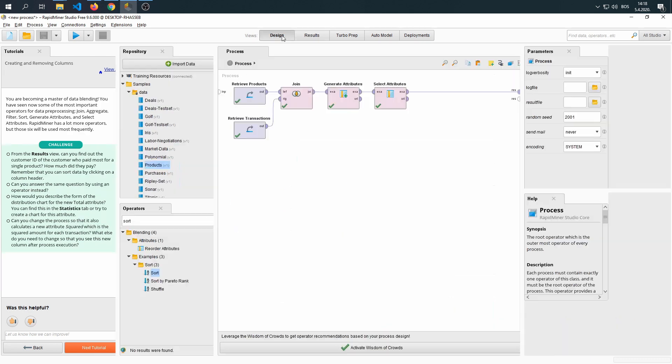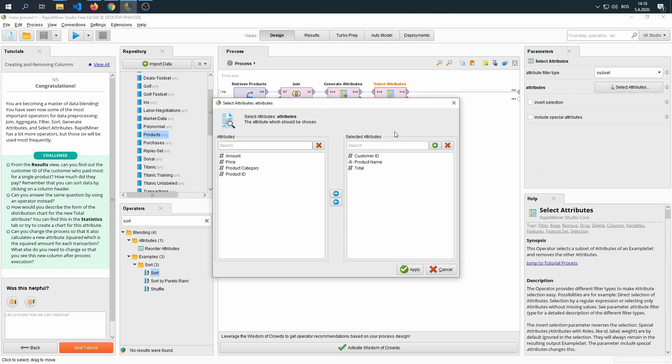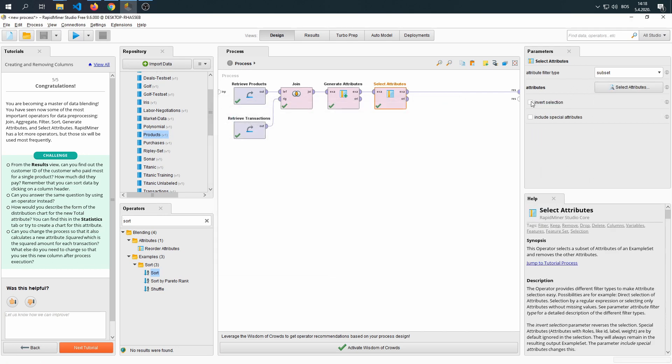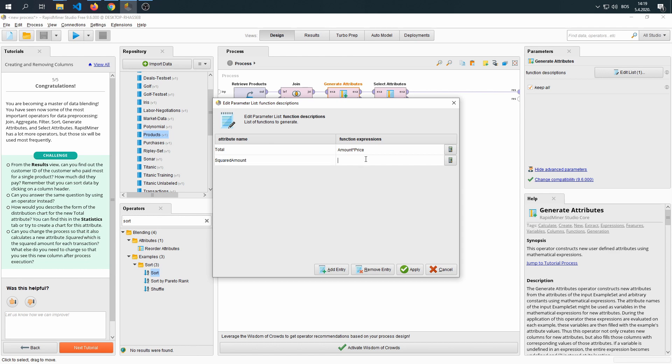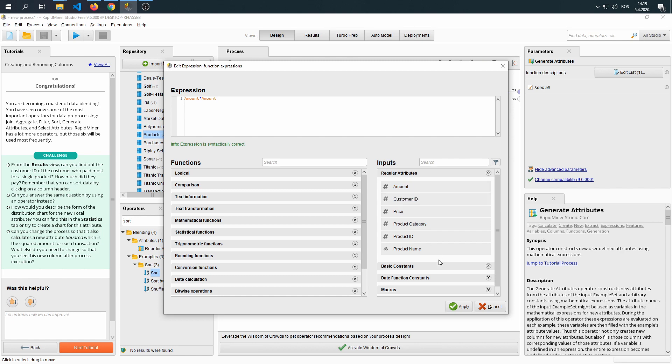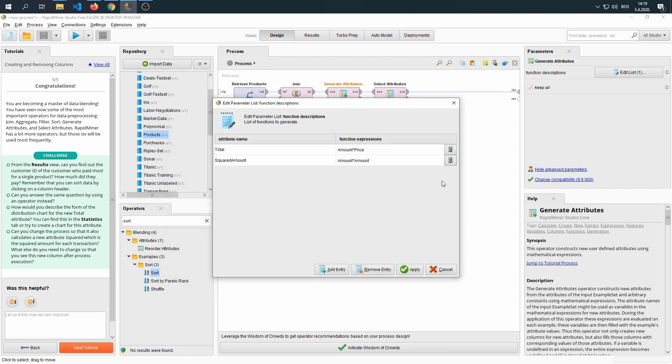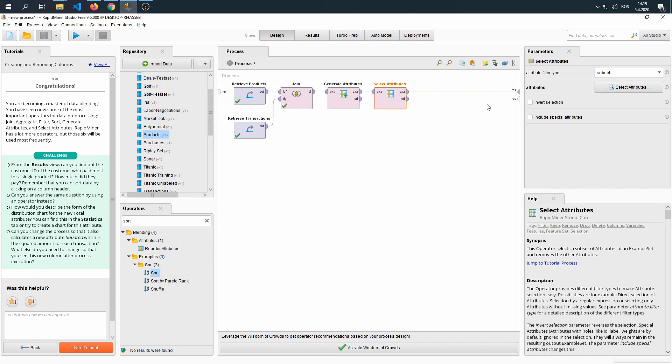Squared amount. Let's see. If we generate attributes and we add a new entry and we say squared amount, then we pick our attribute, which is the amount times the amount itself. Apply and then select the attribute.